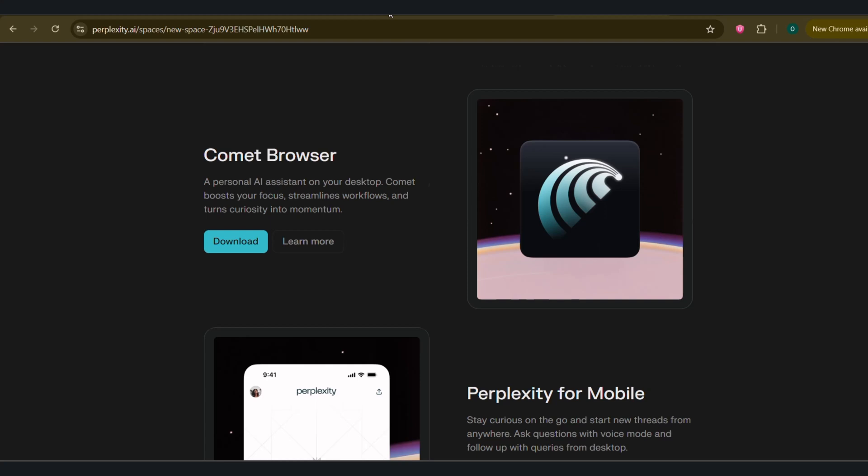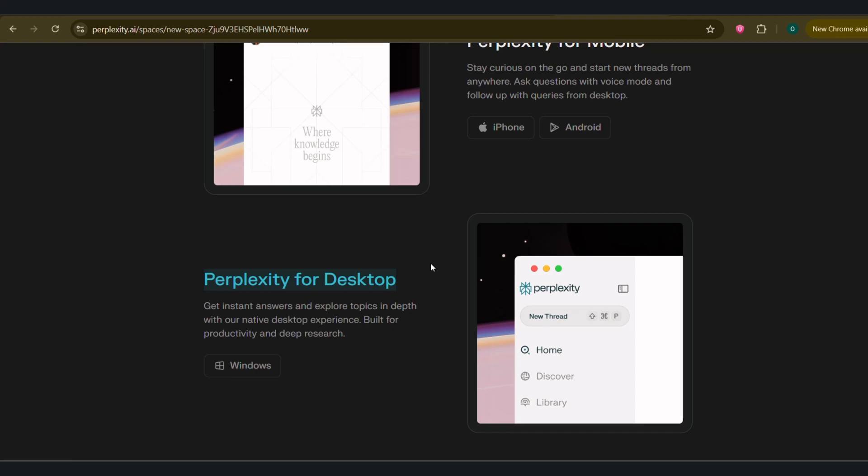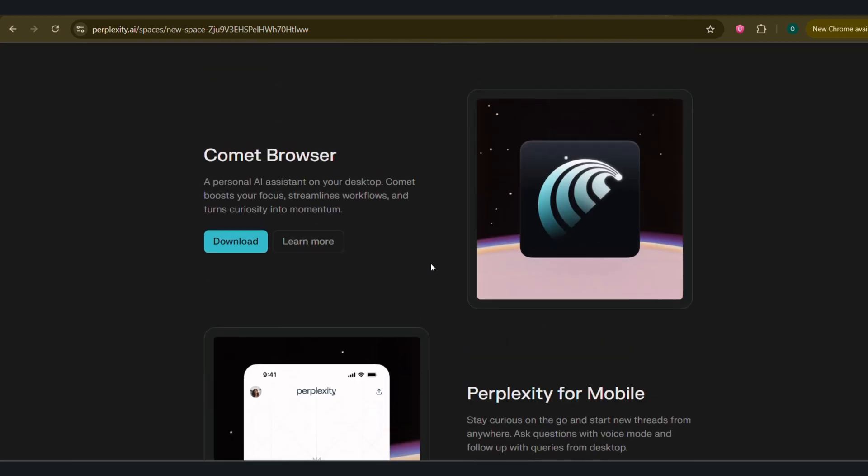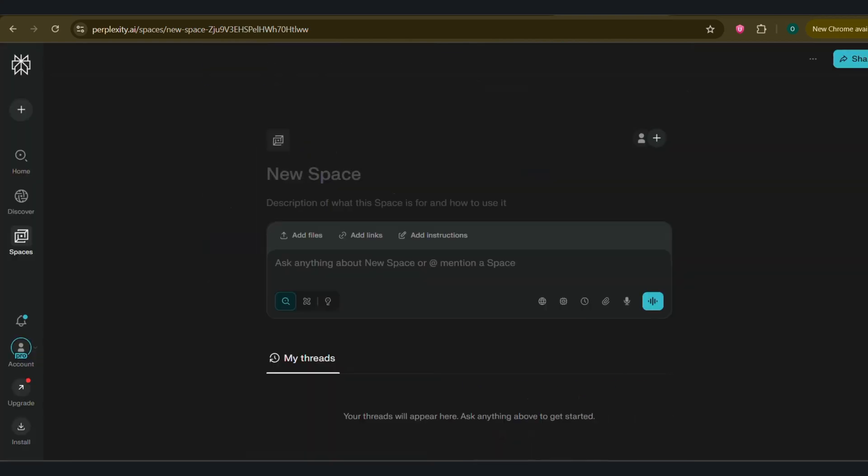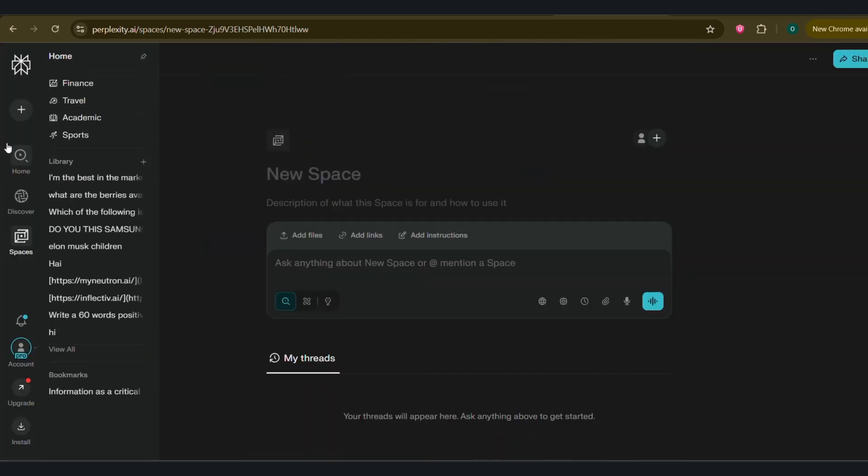On the Pro plan, you also get access to different AI models. You can let Perplexity choose the best one automatically, or you can manually select powerful models like GPT-4O, Claude 3 Opus, or Perplexity's own advanced models. This flexibility is incredible because you get access to the best models on the market under one subscription. Now that we've got the lay of the land, let's dive into its most powerful feature, Intelligent Search.